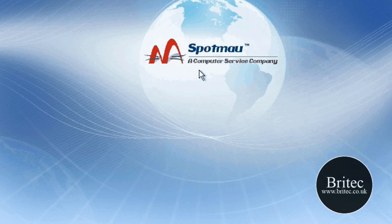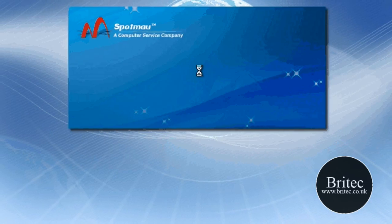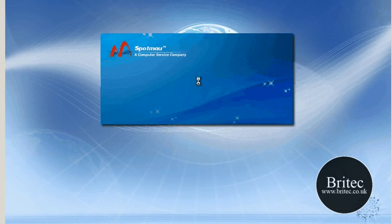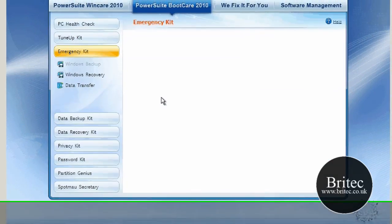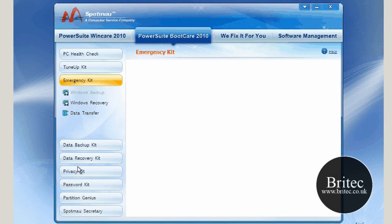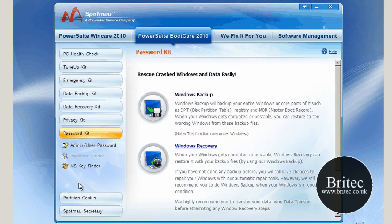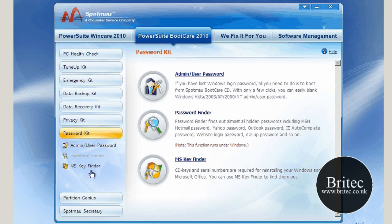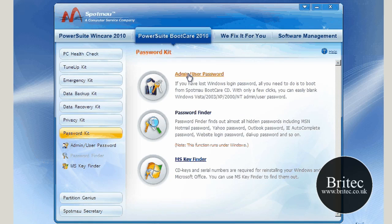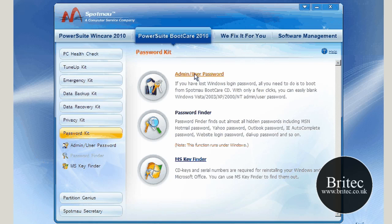Once this is loaded up, we'll be able to reset or remove the password. What I want to do here is go to Password Kit, and then from there go to Admin User Password. Click on that.